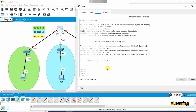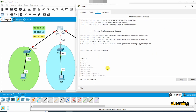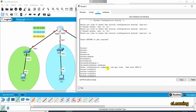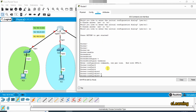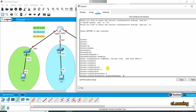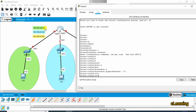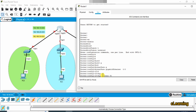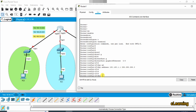First, we need to assign IP addresses to the router interfaces. Enable and run the configuration. Go into interface GigabitEthernet 0/0, which is the first interface, and give it the IP address 192.168.10.1 with subnet mask 255.255.255.0. Then apply the no shutdown command.